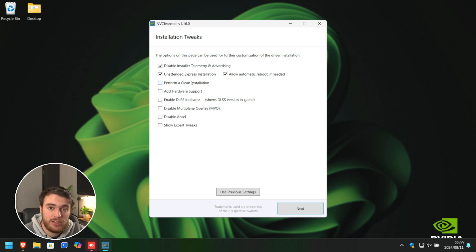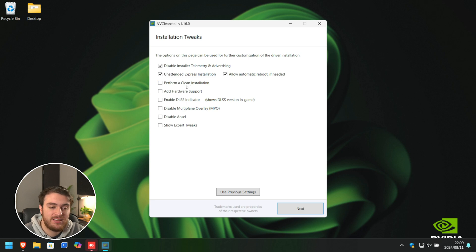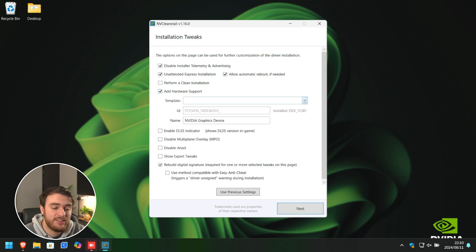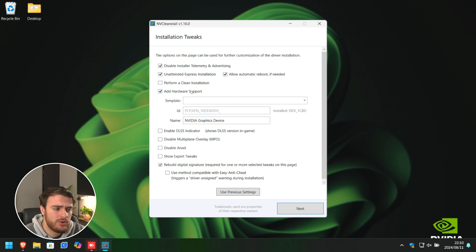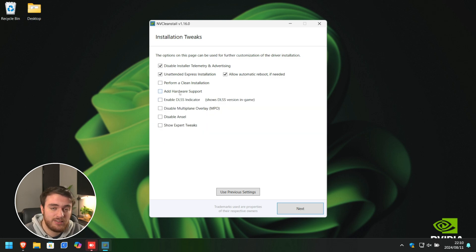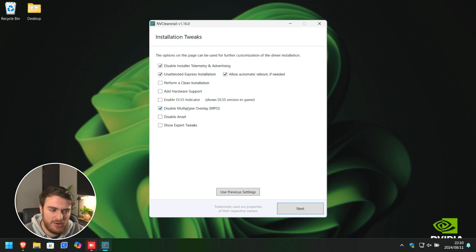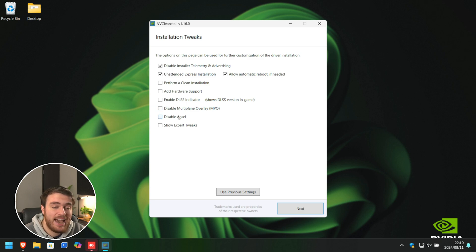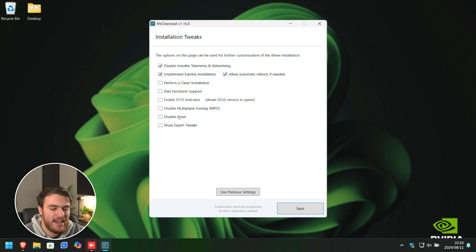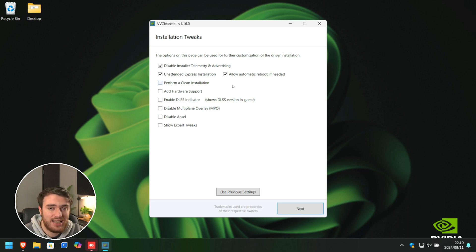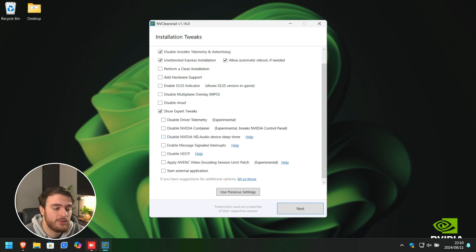If you'd like to run DDU, you'll find a video guide in the description down below. Adding Hardware Support is an advanced feature that allows you to add specific driver support, or specific display support. DLSS Indicator isn't necessary. Multiplane Overlay can cause stuttering if you choose to disable this. And finally, disabling Ansel over here. If you don't want to take any Ansel screenshots in games, everything here I usually leave unticked.